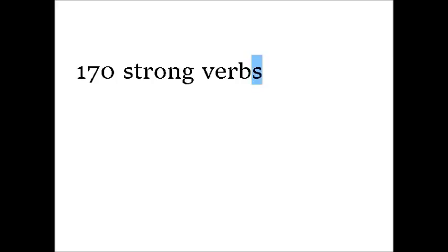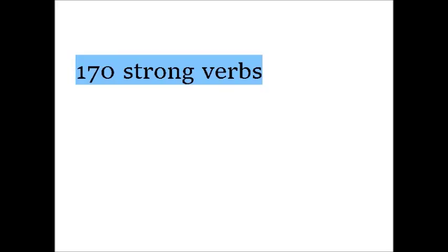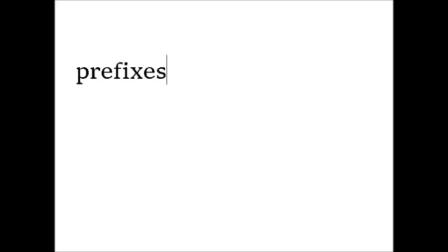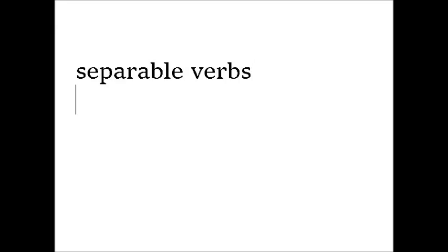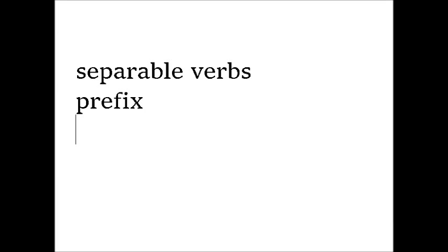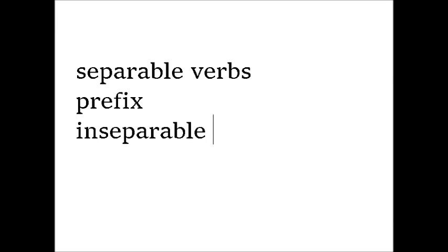Besides the verb category, there is one more set of rules you need to know. And it is about prefixes. You probably know about separable verbs.